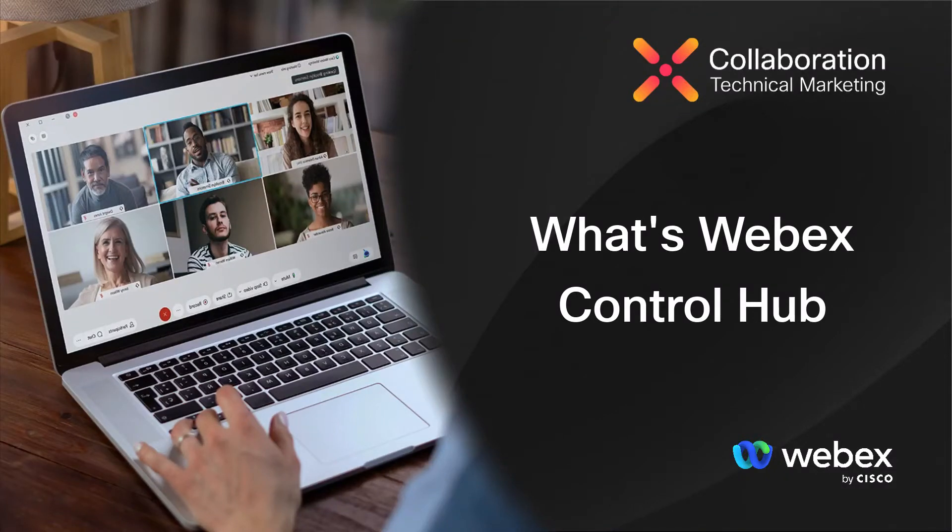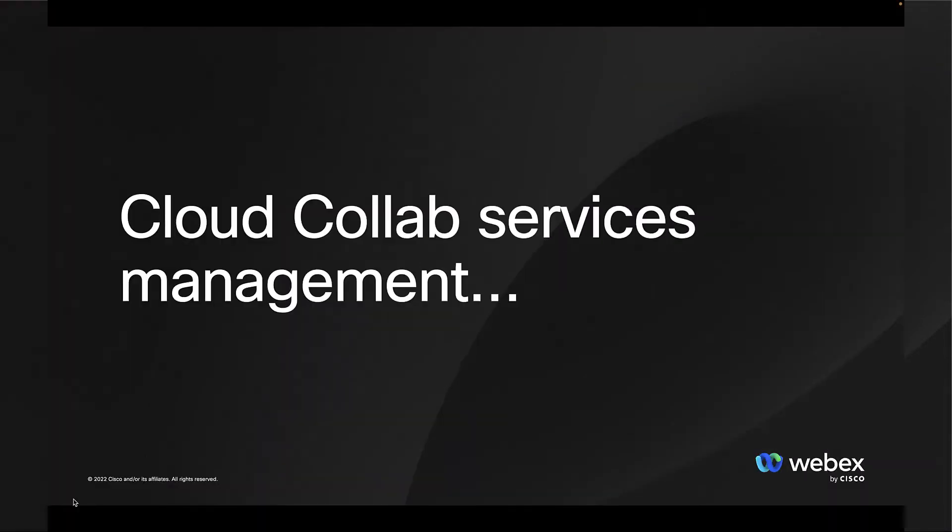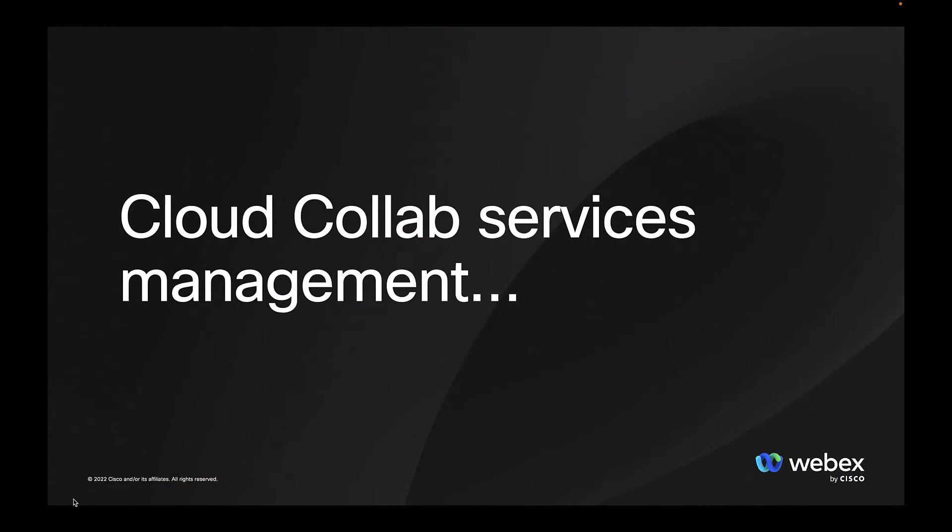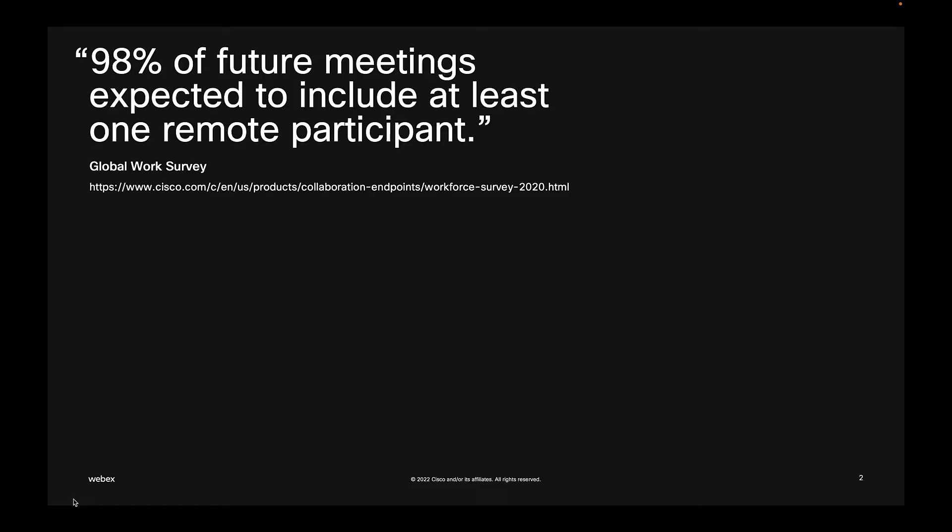What's WebEx Control Hub? In this video, you will learn what's Control Hub and why it makes cloud collaboration services easy for you.